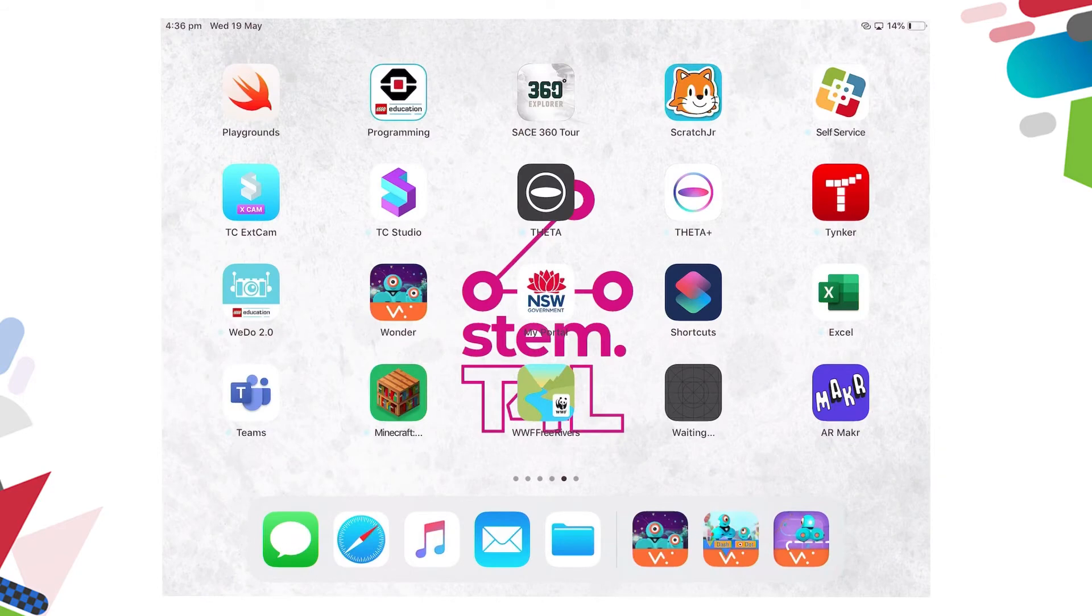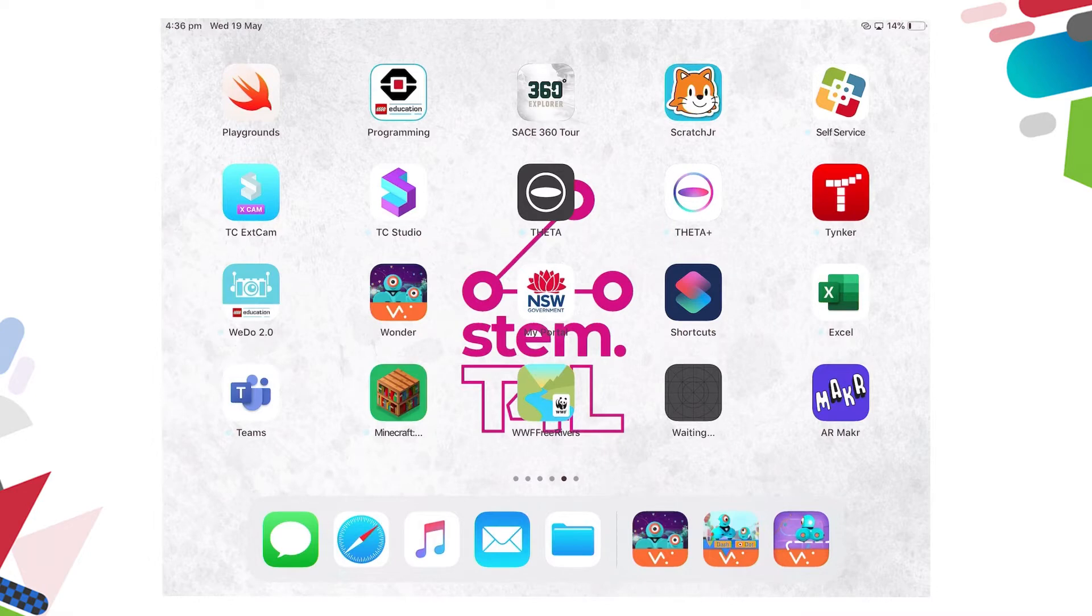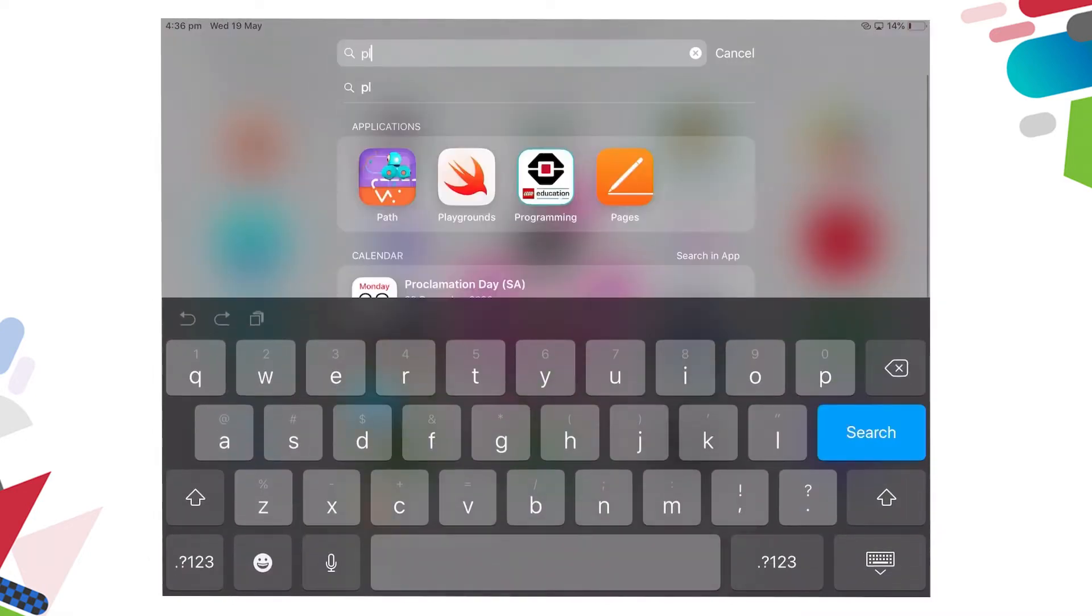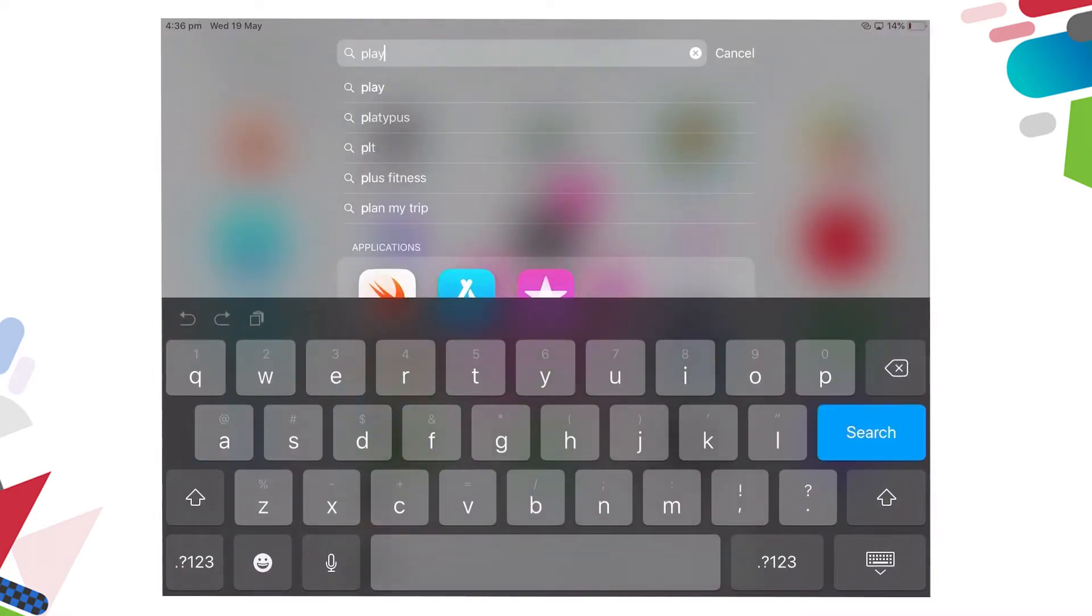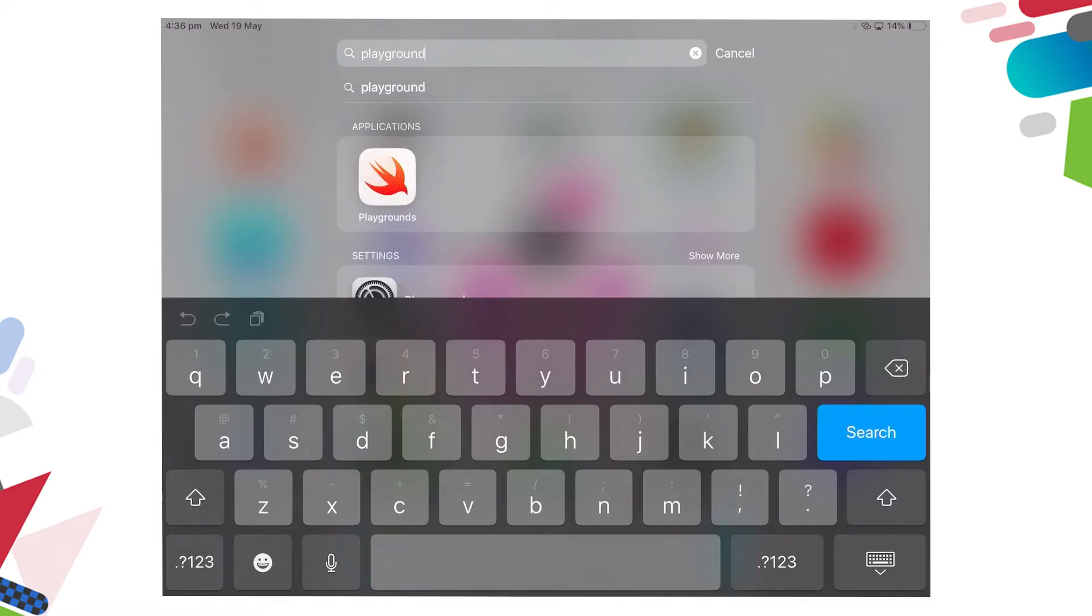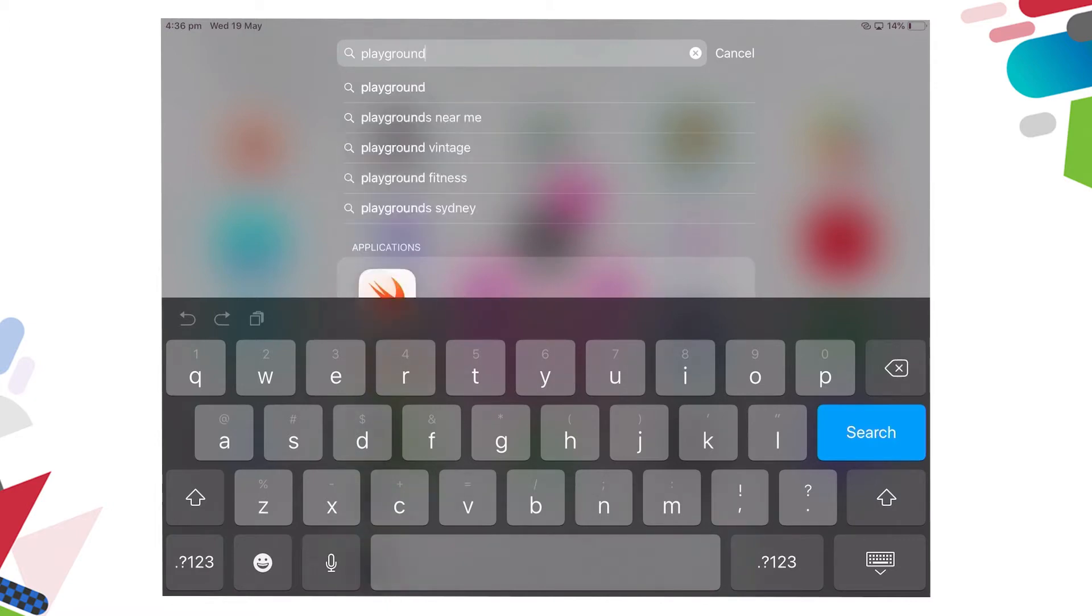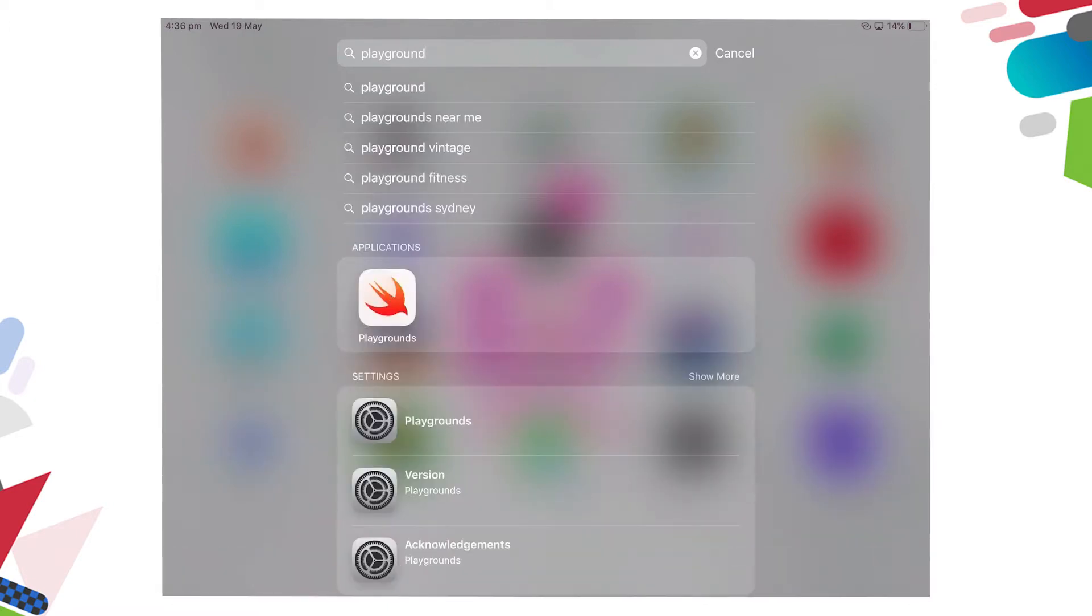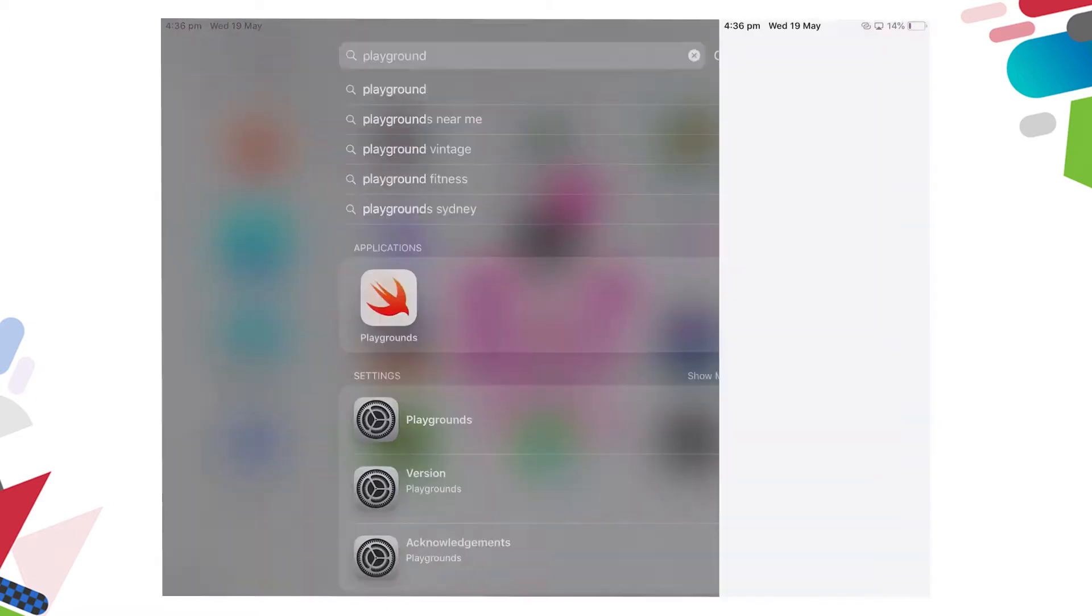To locate the Swift Playground app, place your finger in the center of the iPad screen and swipe down. Type Playground. Close the keyboard and tap on the Playgrounds app.